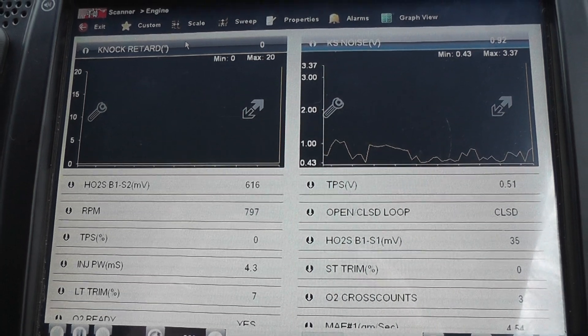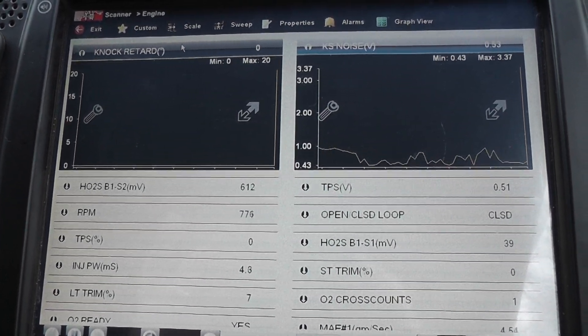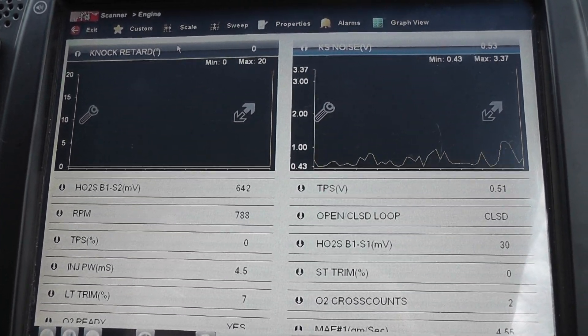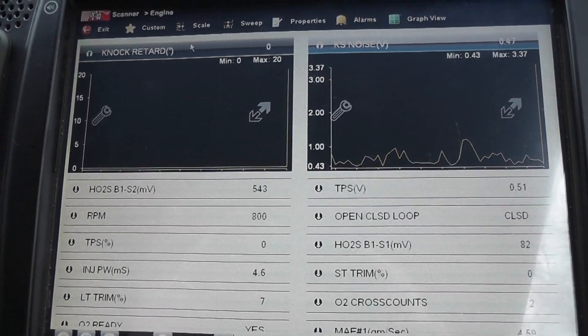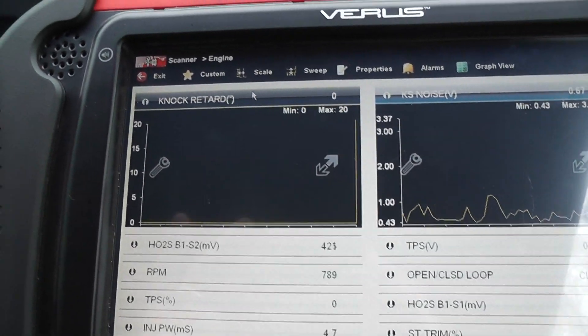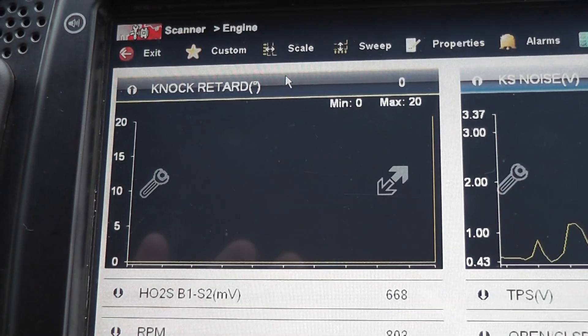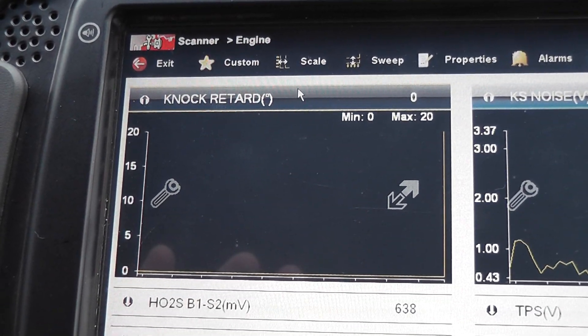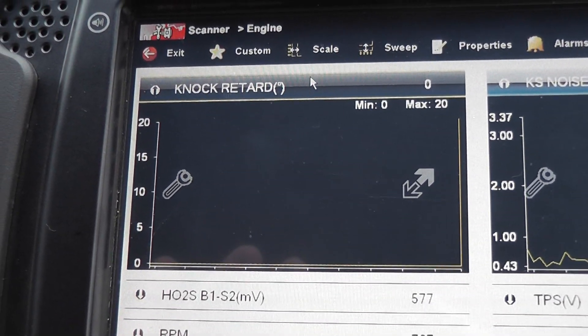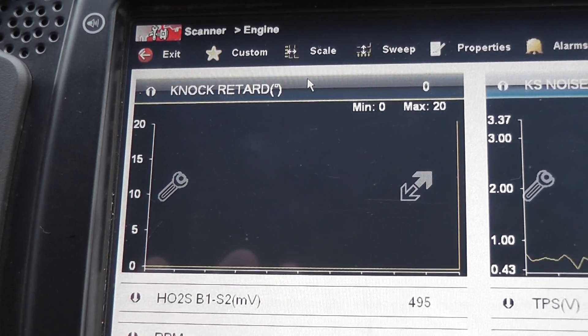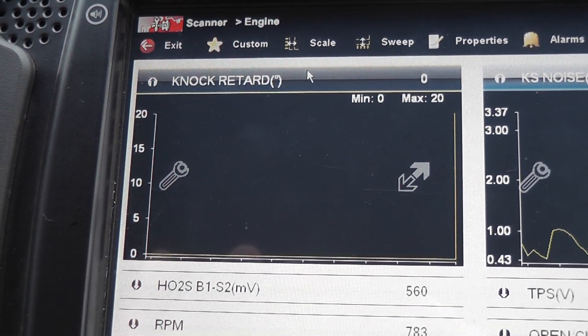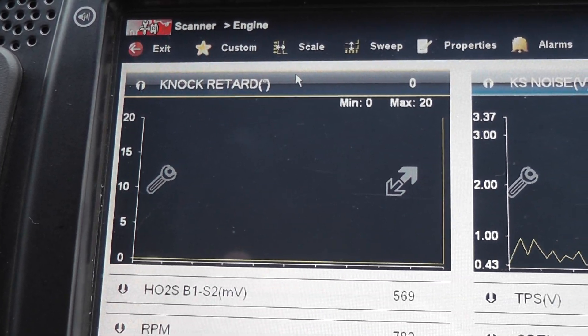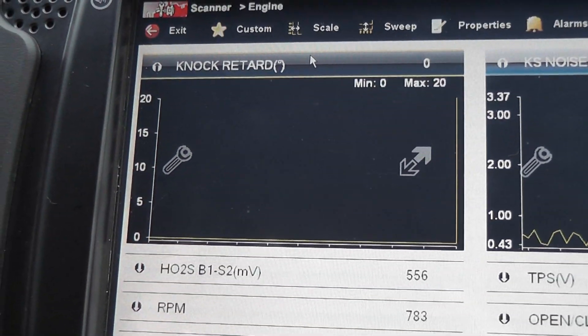We found no trouble codes, no other symptoms at all, no problems with any of the systems. But what we noticed is the knock sensor, the knock retard number on a test drive will go to 20 degrees. So the computer is basically taking away 20 degrees of timing advance during the test drive and that's when we feel this low power condition. Let's see if we can duplicate it.